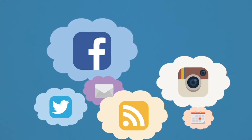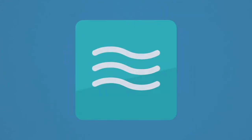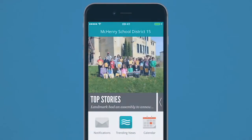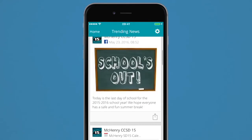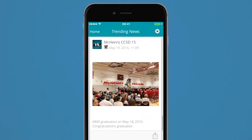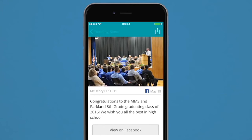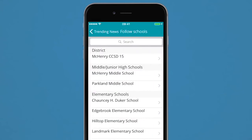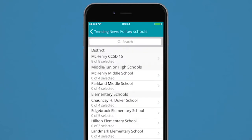Looking for a one stop shop for all your school news? The stream button allows you to choose what information you want to receive in one continuous flowing feed. By selecting a school to follow, you can stream notifications, social media news, and even calendar events all in one place.